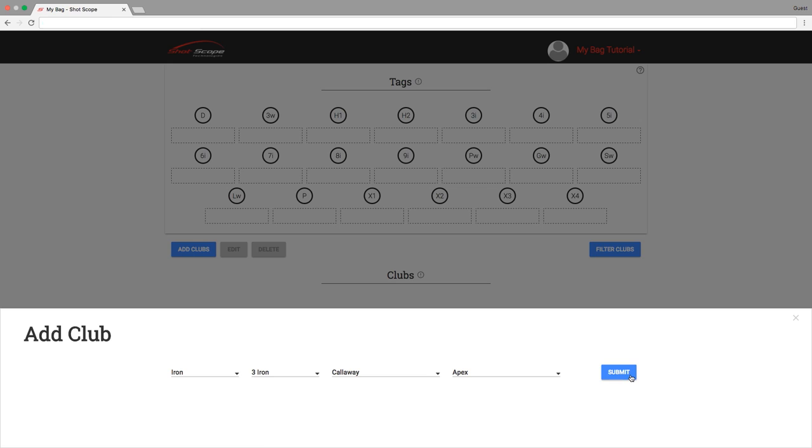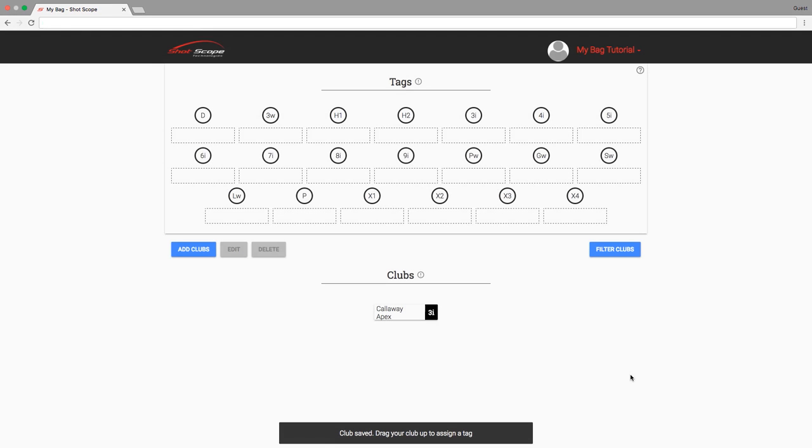To cancel the creation of the club at any point, click the X icon at the top right of the pop-up. To complete the creation of a new club, click Submit button after all fields are filled in.